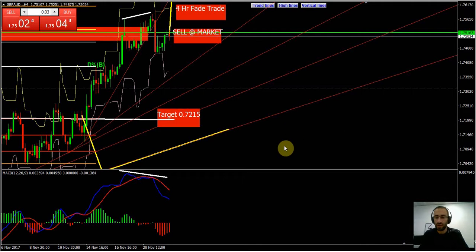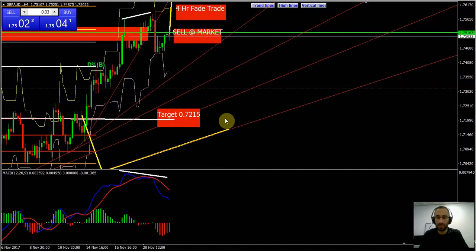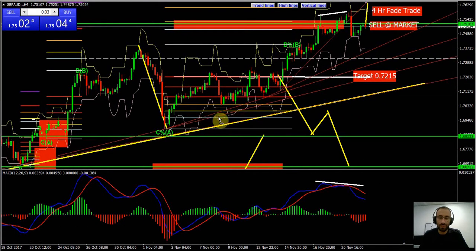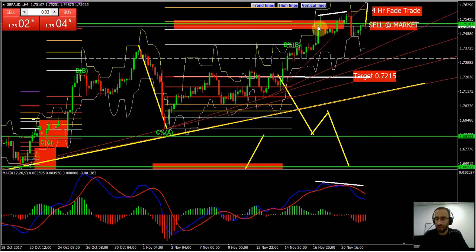Good morning guys — this is our morning roundup from our mentoring room. A quick rundown of what we just covered: we are short the Sterling Aussie on a retest. This looks like a nice head and shoulders pattern — we sold it this morning. It's part of the trade that we've been speaking about.